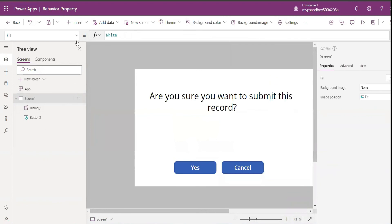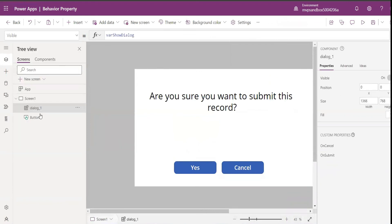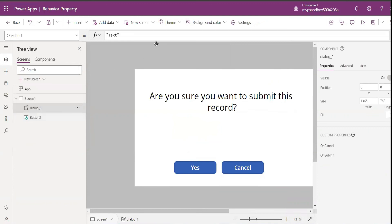Now if I come to my screen, I can see a new property called on submit on my dialogue. You can use this on submit to submit a form or patch a record or do whatever you want in your application.